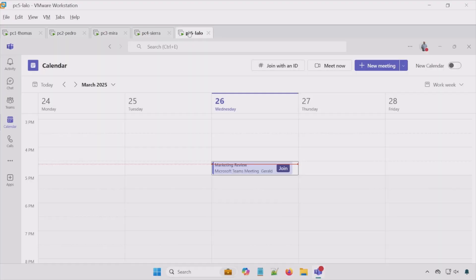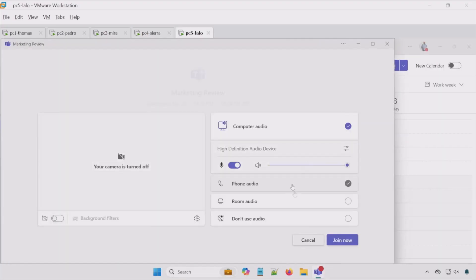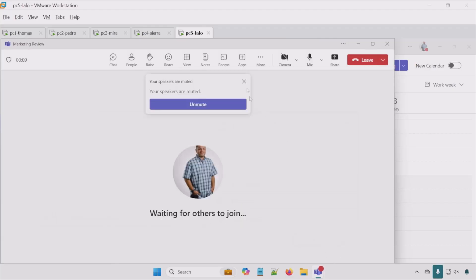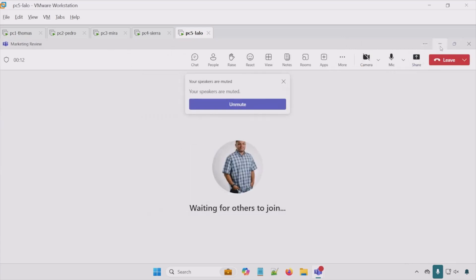All right, so I'm going to join this meeting. We are going to talk about these options here shortly. But for now, I'm going to hit join now. All right, I'm currently in that meeting.